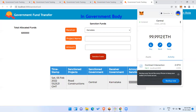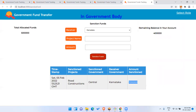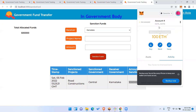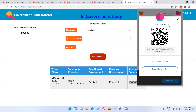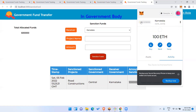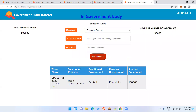Now I'll log in with the Karnataka account to verify. I'll import Account 4 and rename it to 'Karnataka'. Connected. As you can see in the Karnataka account, one lakh is showing — which was sanctioned from the central government and can be tracked here.